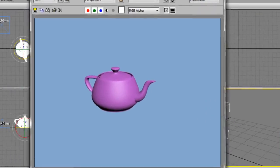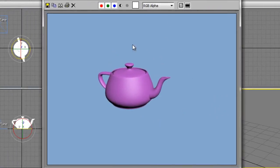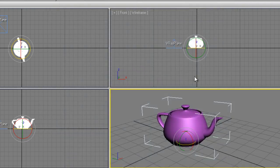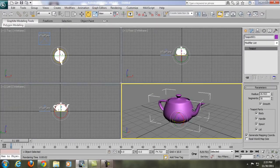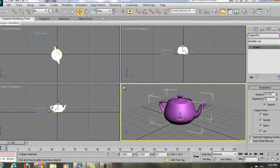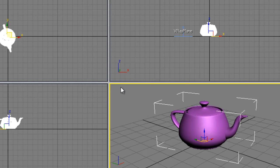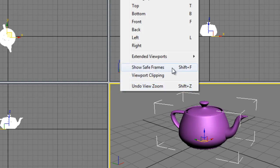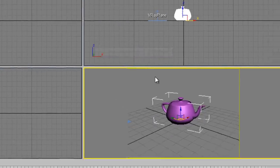When you render the image now it looks unrealistic — like a cartoon with no shadow or light. That's what we're going to fix. First, right-click in the upper-left of the perspective viewport and enable Show Safe Frames, or simply press Shift+F. This shows you the actual render area.